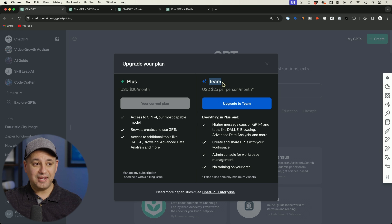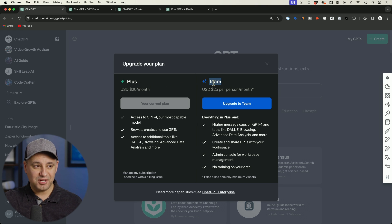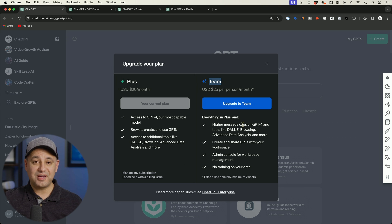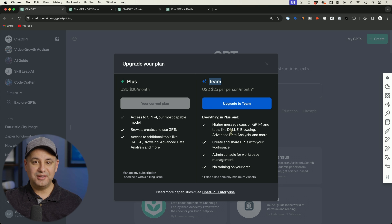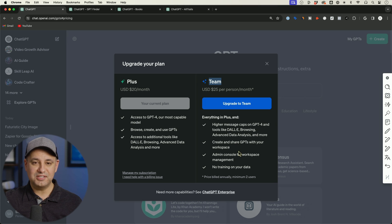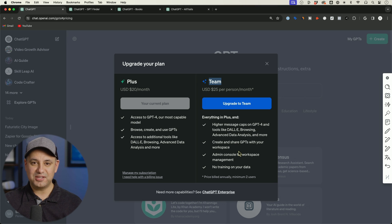And I recommend checking out this new plan called Team. If you have GPT plus, this might be worth the upgrade depending on how many GPTs you're building, what size of a team you have. So I'll link the video that I just made about Teams that walks you through all the details of that. And I will see you next time.